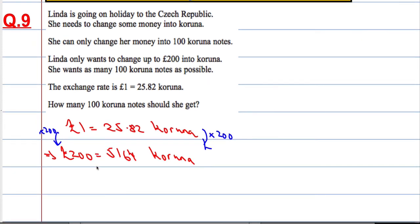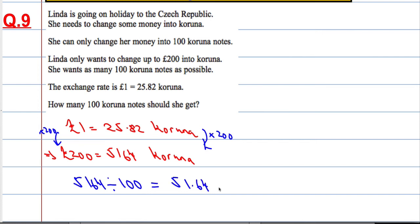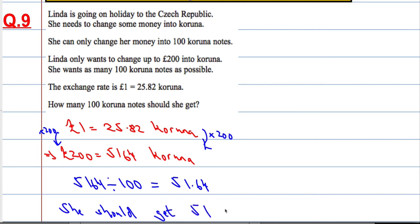But she can only get 100 Koruna notes, so if she's got 5164 in total, if we divide that by 100, we will get 51.64. So she can only get 51 notes of 100 Koruna. She should get 51, 100 Koruna notes.